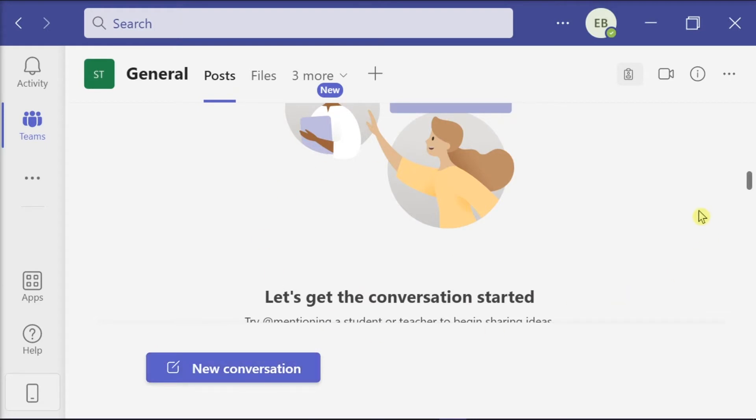So to get started, launch first your Microsoft Teams on your desktop and make sure that you're signed in with your account.